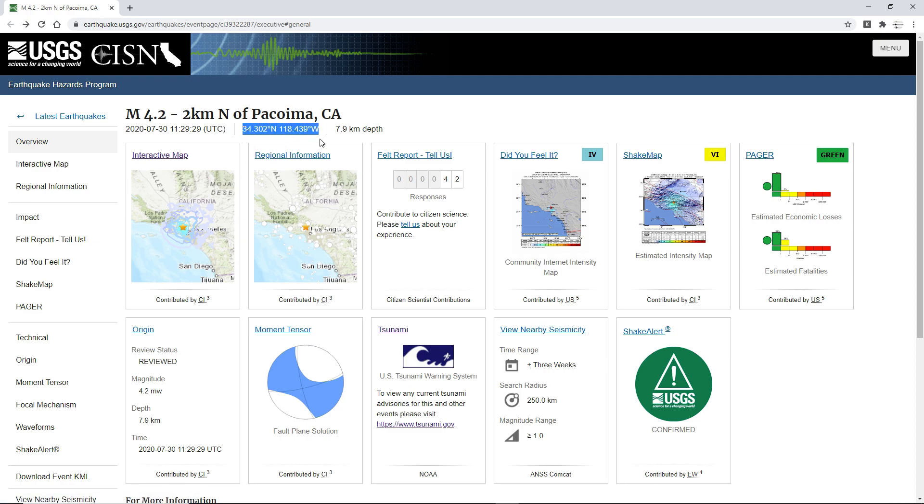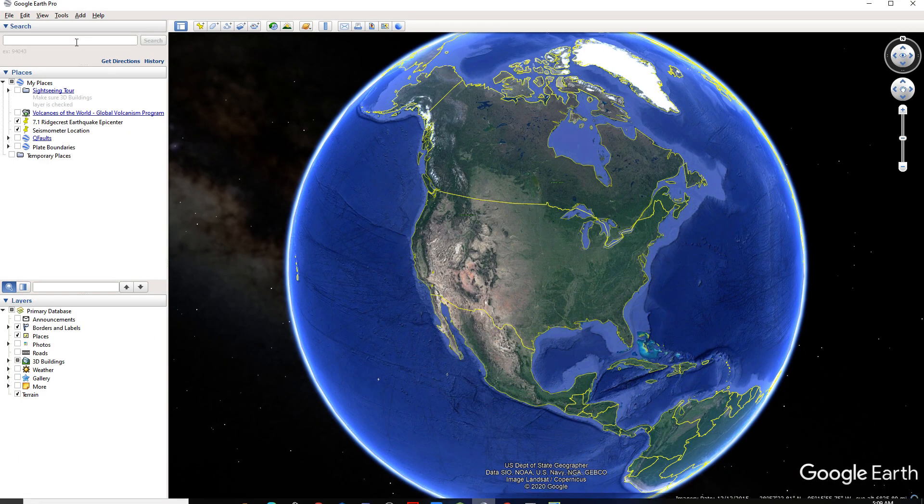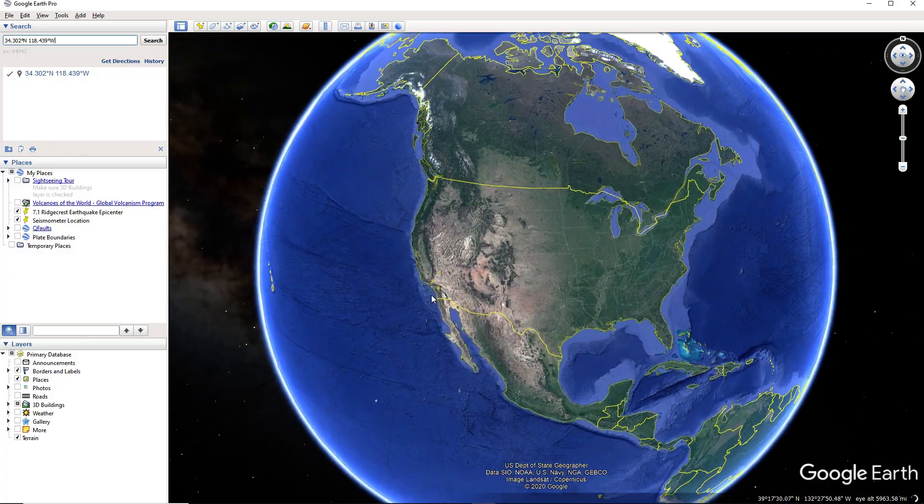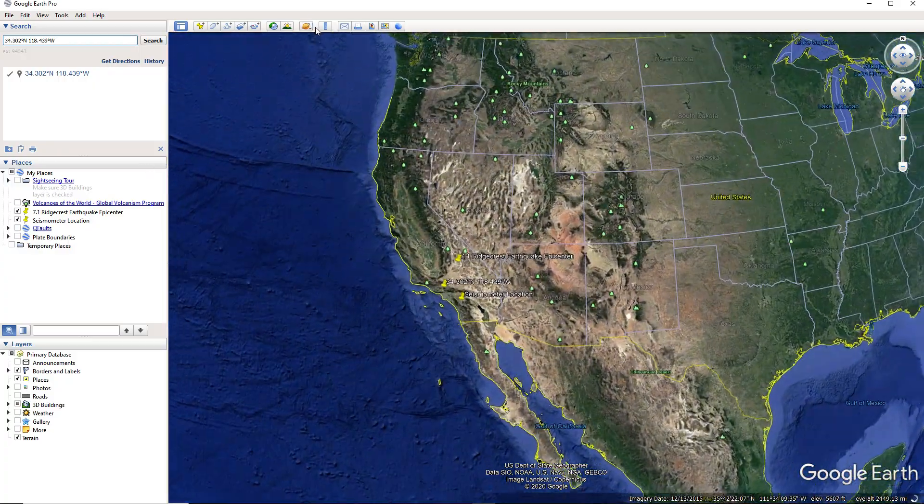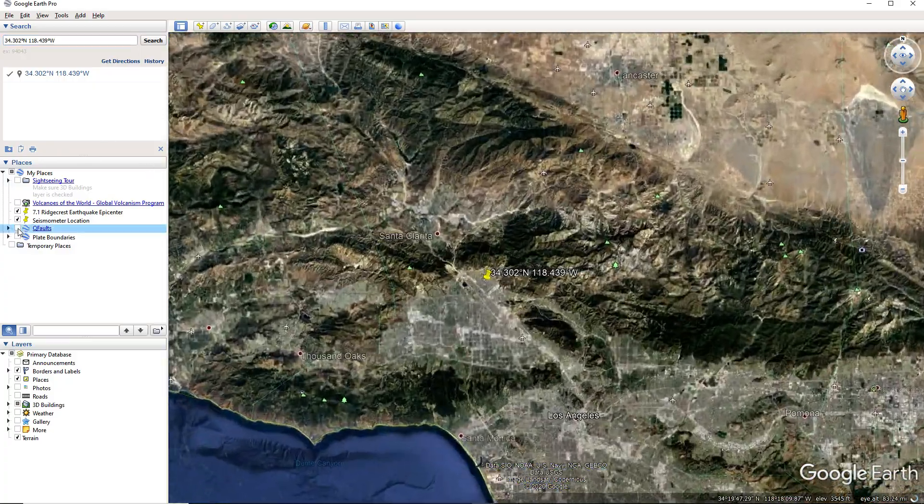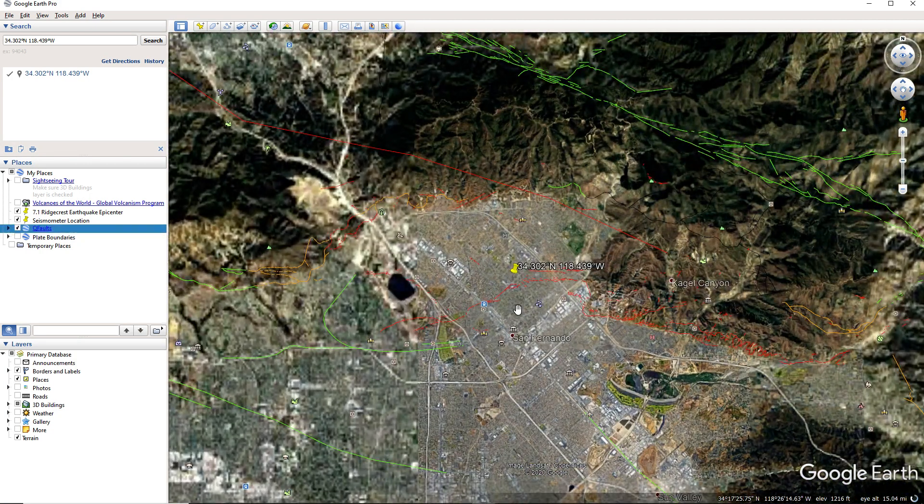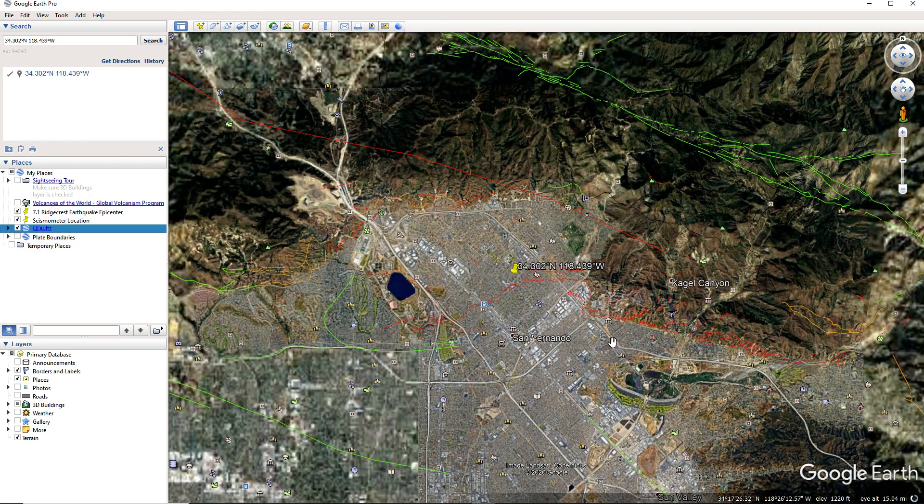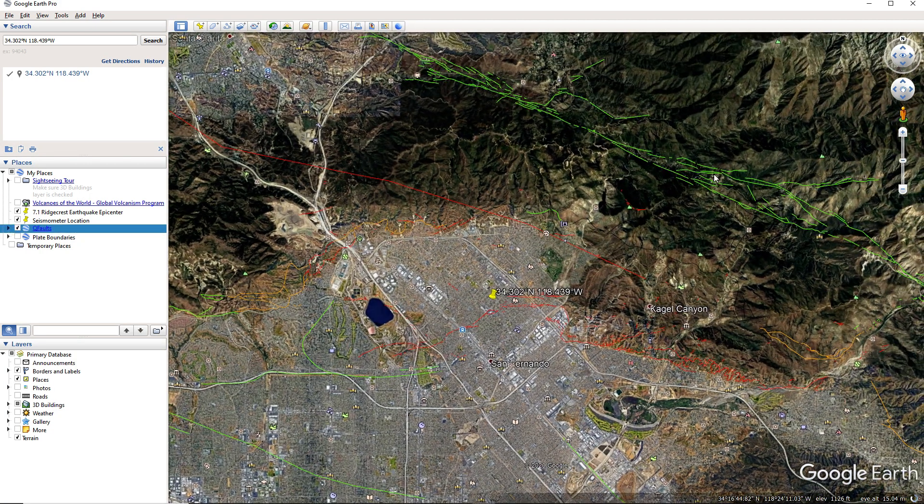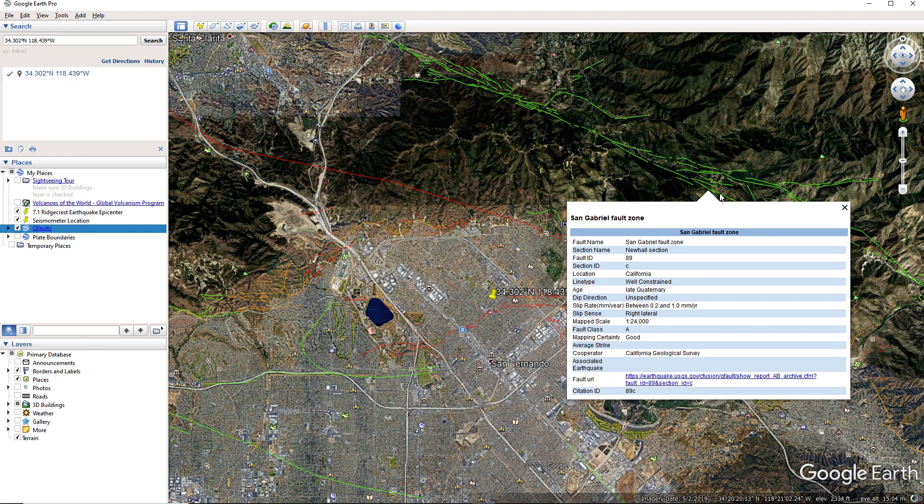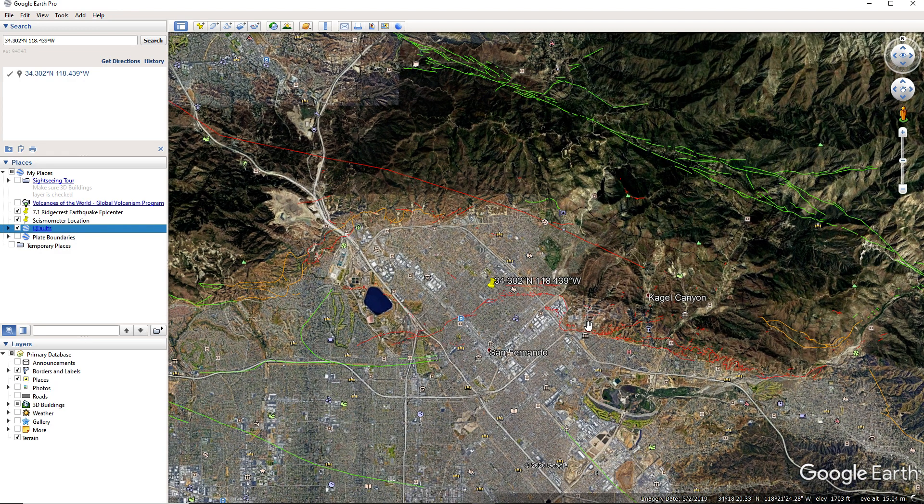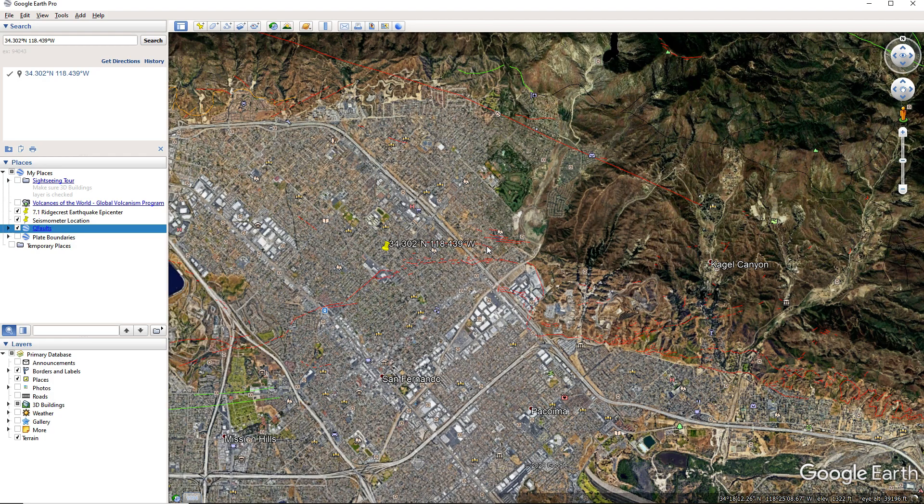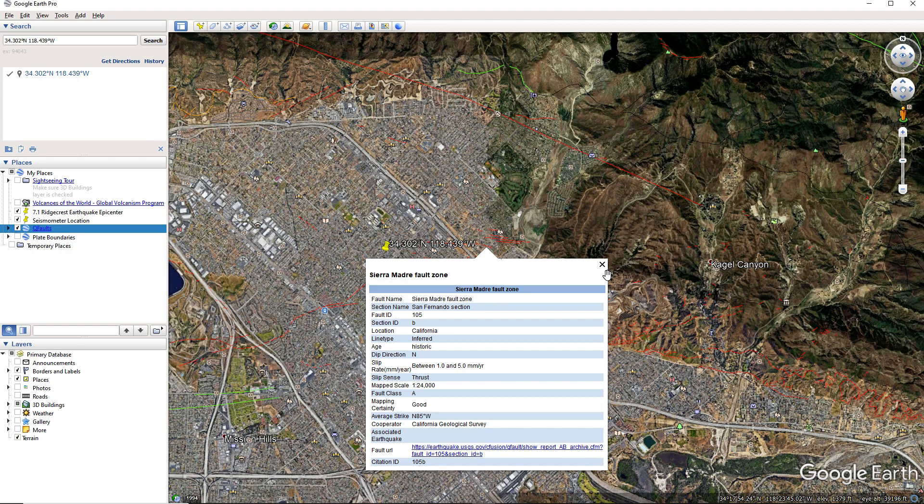And alright, let's pull this up on Google Earth and see if we can find what fault it occurred on. I wanna say it's the same gate roll, but it seems a bit far away. Sierra Madre fault zone? Sierra Madre fault zone.